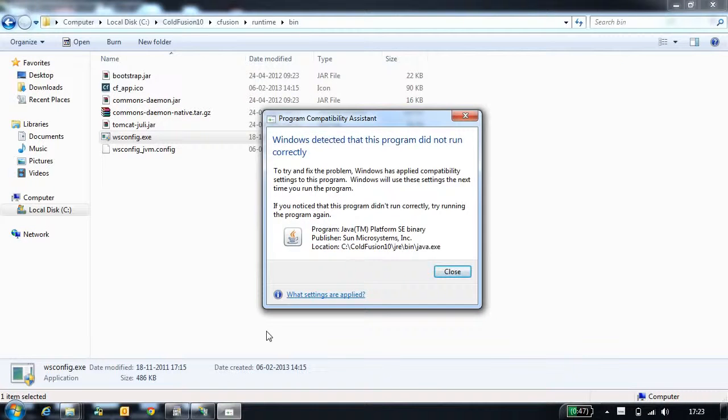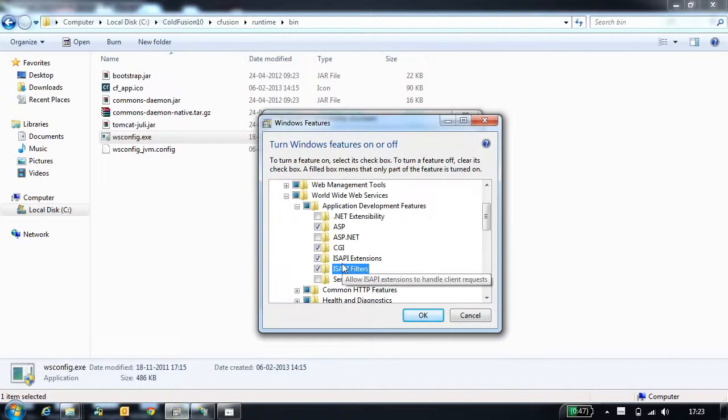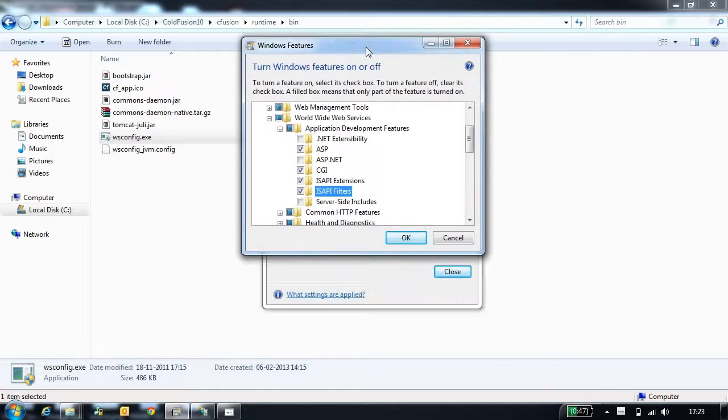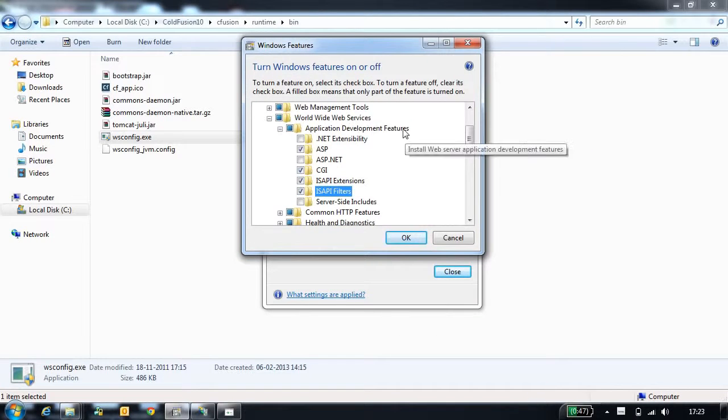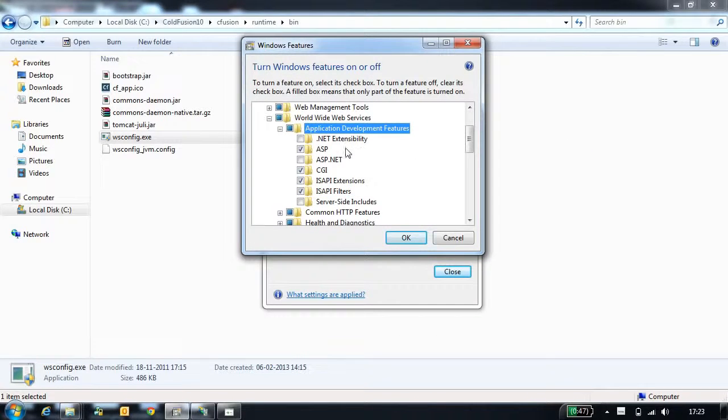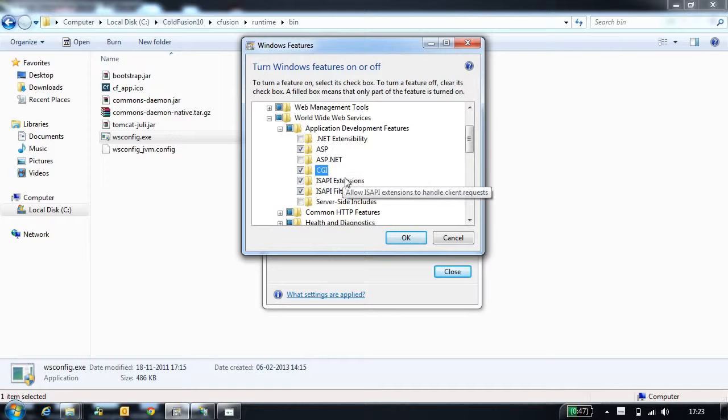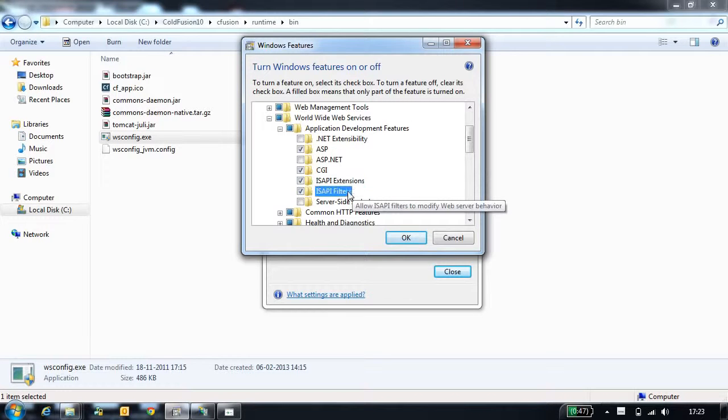Before configuring IIS with CodeFusion 10, you need to enable few options at the IIS. These options you can locate in the application development features. The options need to be enabled are ASP, CGI, ISAPI extensions, and ISAPI filter.